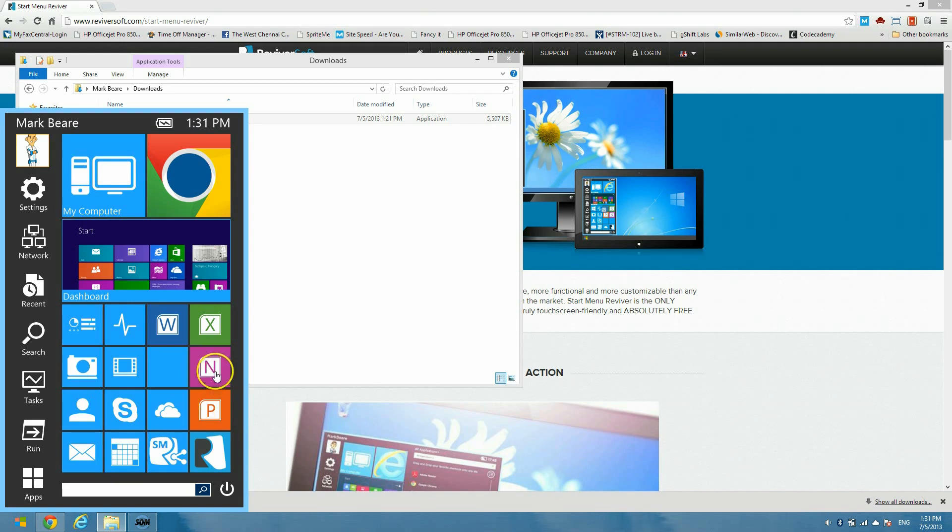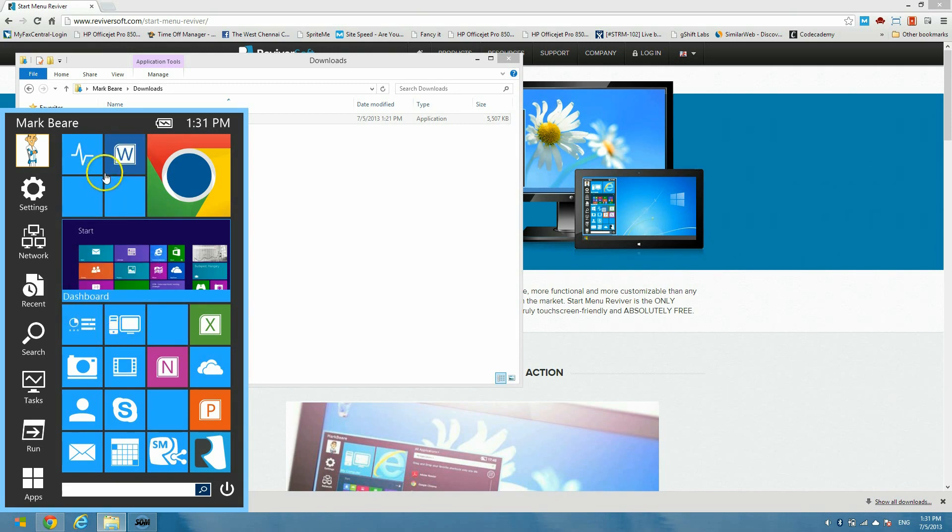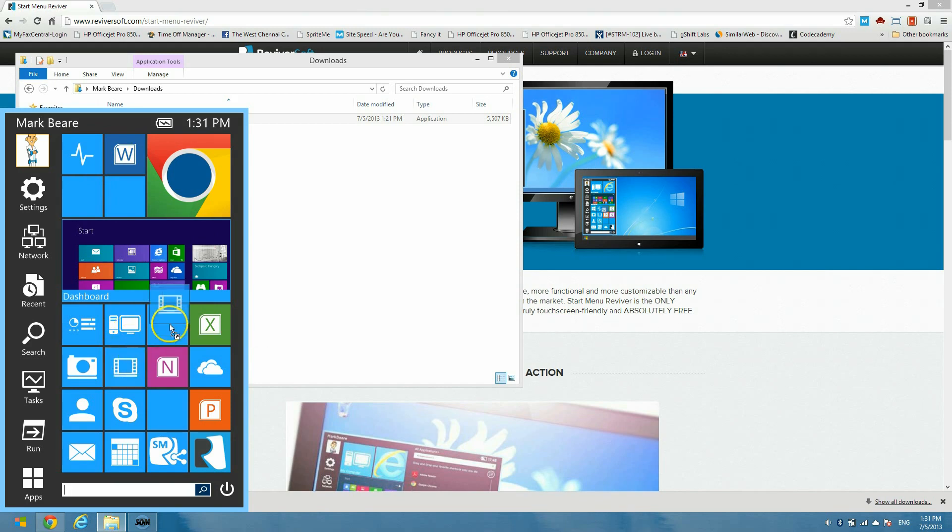And it is also extremely easy to customize. We've designed the product so that you can move tiles around within it. You can change the way tiles look. You can change colors of the product.